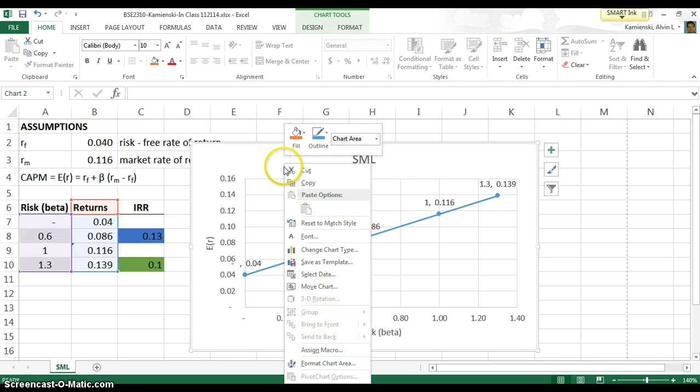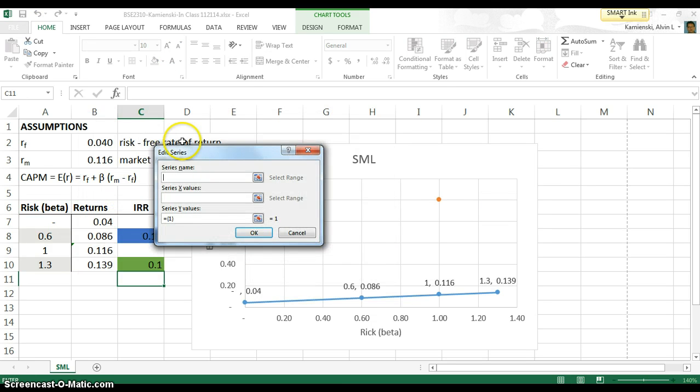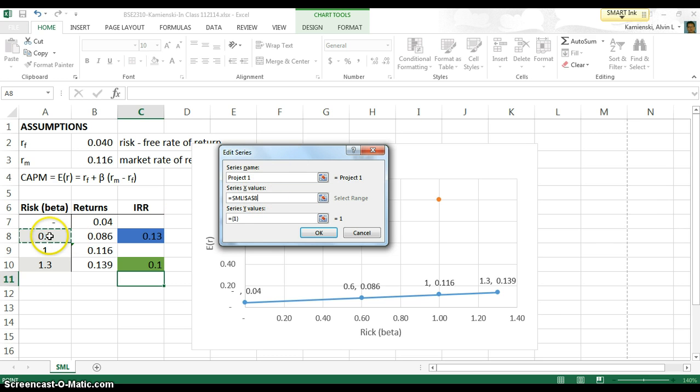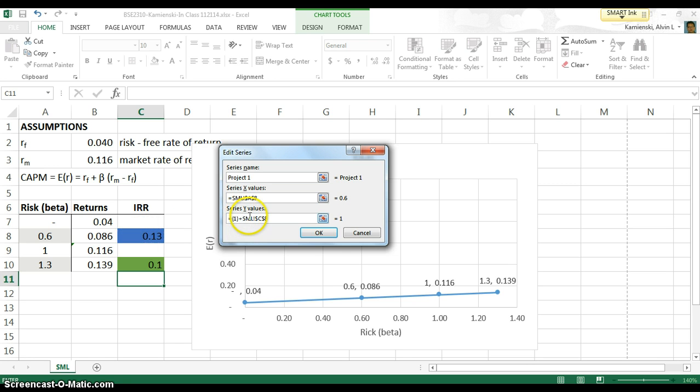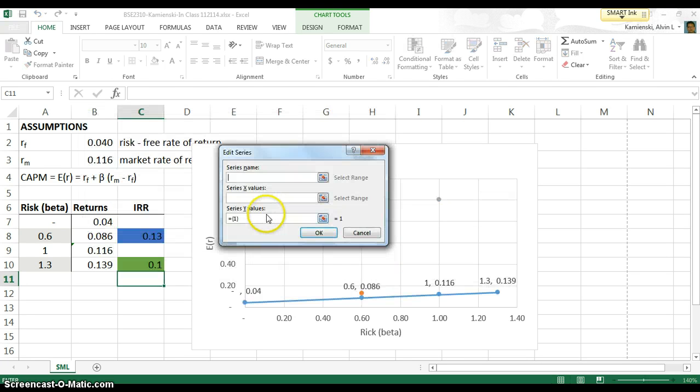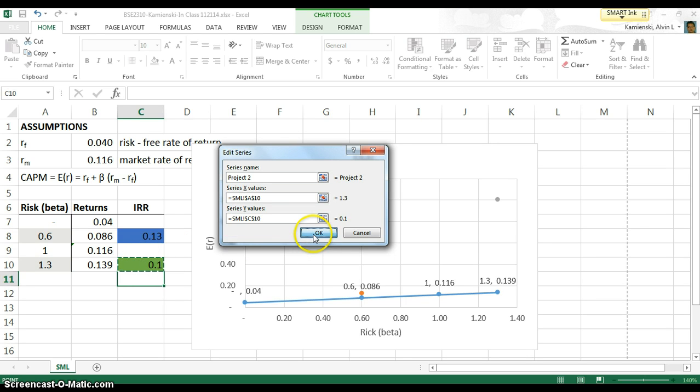So I'm going to right mouse click here, and we are going to select some more data. We're going to add a new data series. This one will go ahead and we'll call project number one, which has then a beta of 0.6 and an IRR of 13%. Careful when you're working in graphing, sometimes Excel throws a little extra in there. So we'll put that on there, and then let's add the second one as well, which we'll call project two that is going to have a beta of 1.3 and an IRR of 0.1.